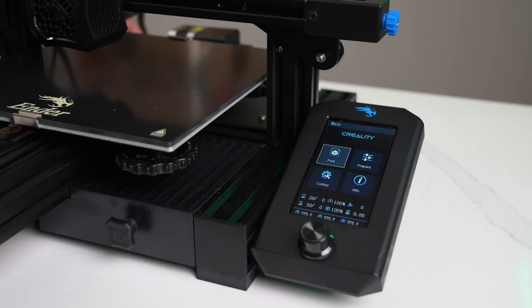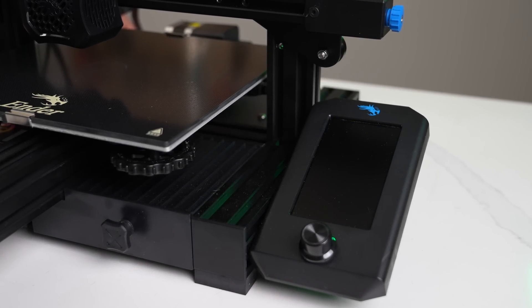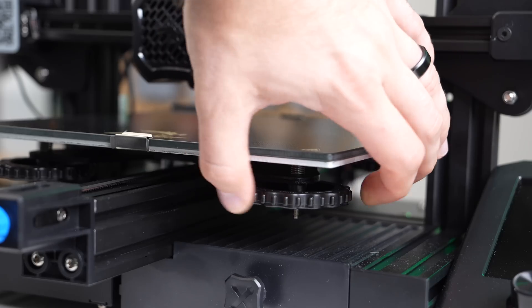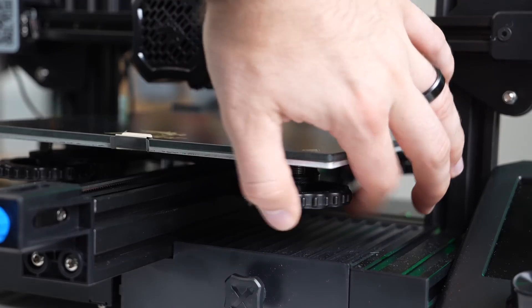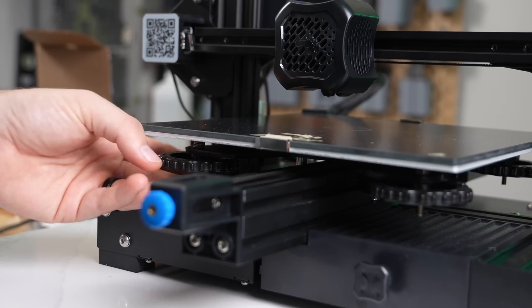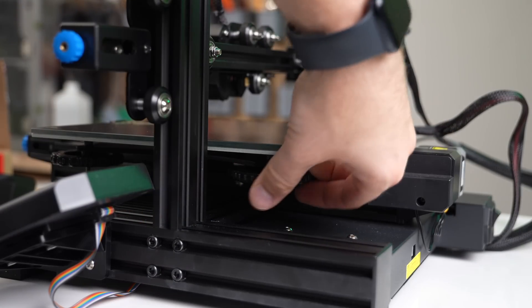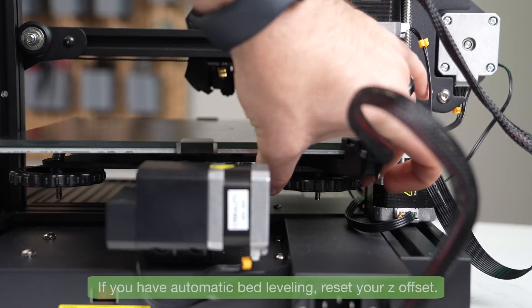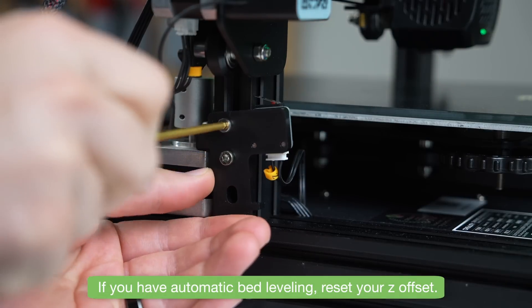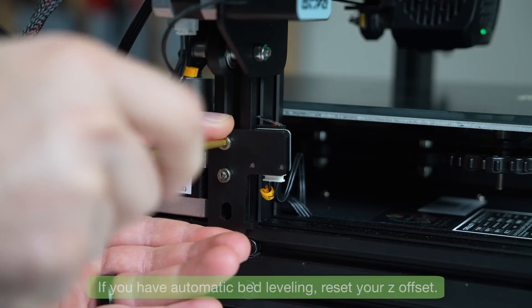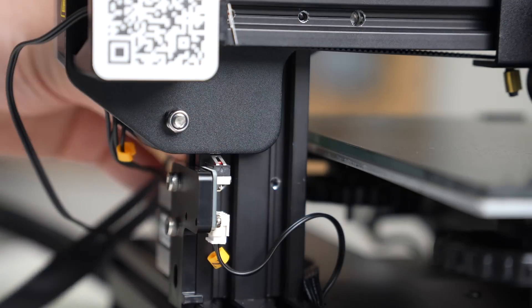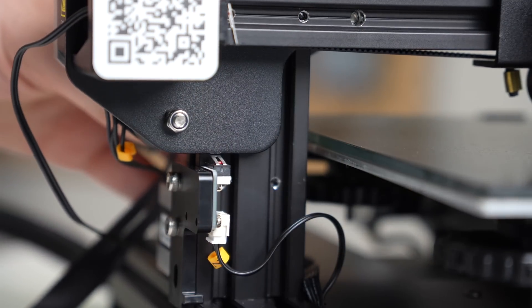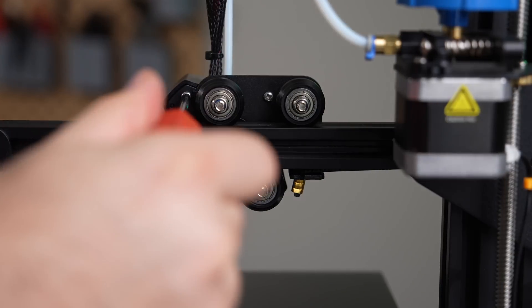Before we start disassembling our old tool head, make sure that your printer is powered off. Since the NG Revo is slightly longer than our stock tool head, we need to tighten our bed screws to drop the bed a little bit lower. Another thing you may want to do, which I ended up doing, is raising your Z end stop so that way it triggers a little bit sooner. Now we can begin the disassembly process.